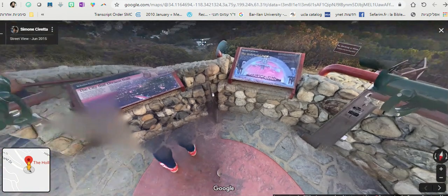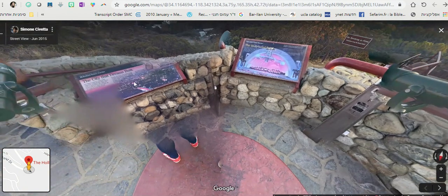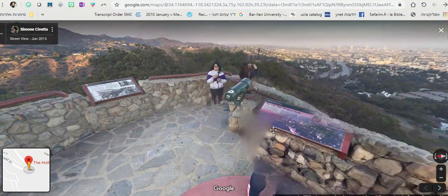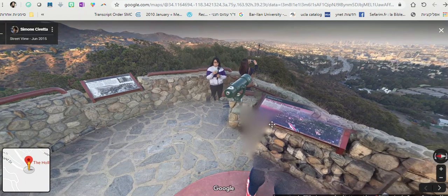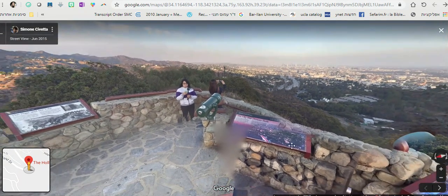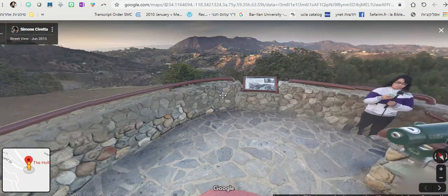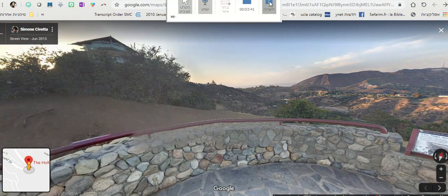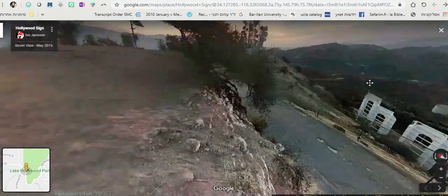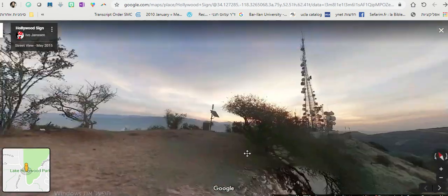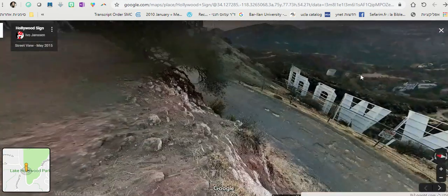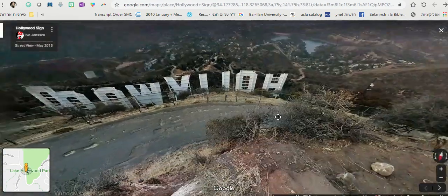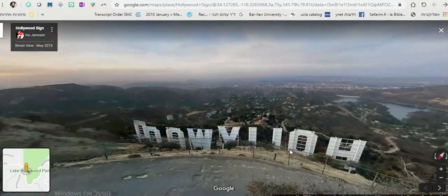We are at the Hollywood sign — this is probably too close. Here you can take a walk behind the Hollywood sign, which is kind of funny.